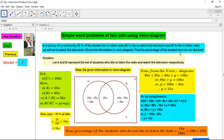Now find the percentage of students who do not like both. The percentage is y expressed as 15x out of 100x, multiplied by 100%, which gives 15%. Therefore, 15% of the students do not like both radio and television.